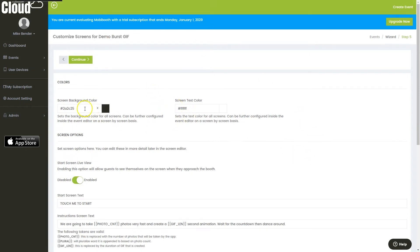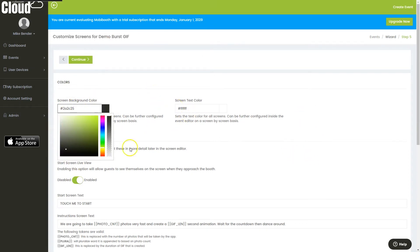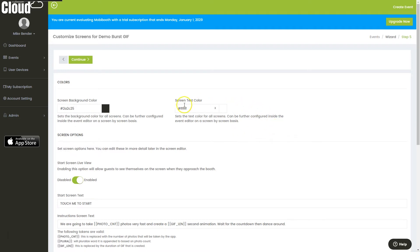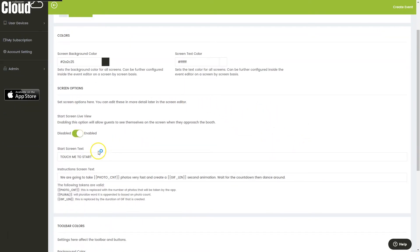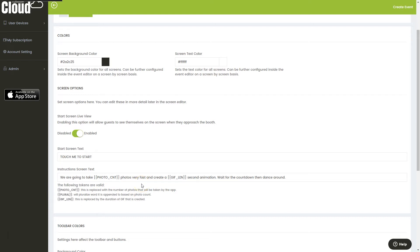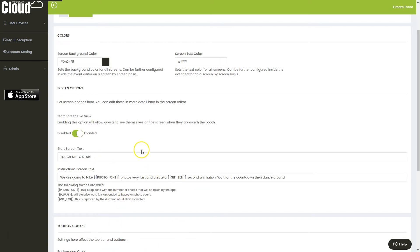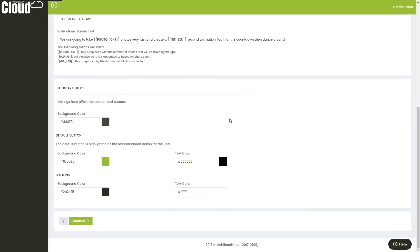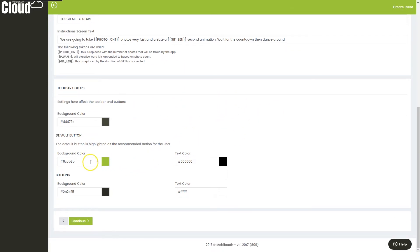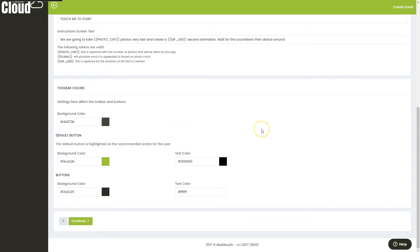Here we can customize the default colors of our screen, the text on the screen. We can change the welcome text, the instruction text. We have some tokens here that will be replaced, such as photo count will be replaced with we're going to take 15 photos very fast in this case, and we're going to create a two-second animation. We can also adjust the share toolbar colors using the color sliders. This is on the review screen and the share screen that this will affect.